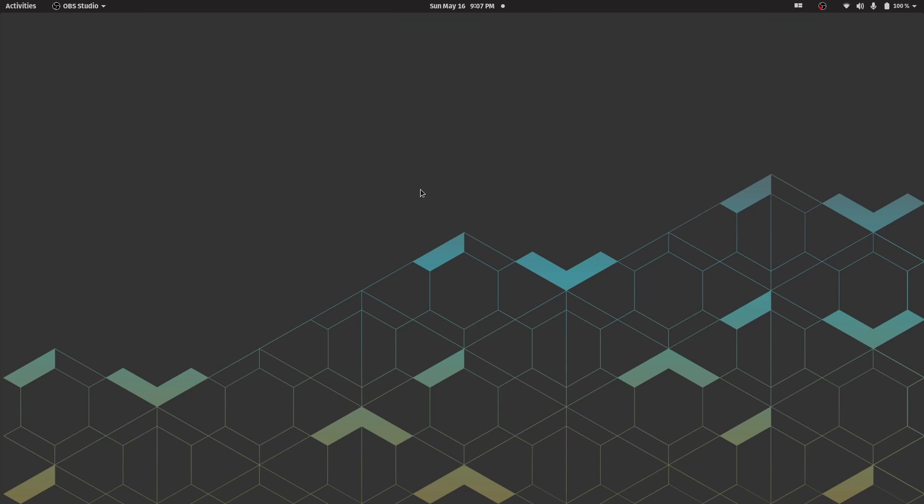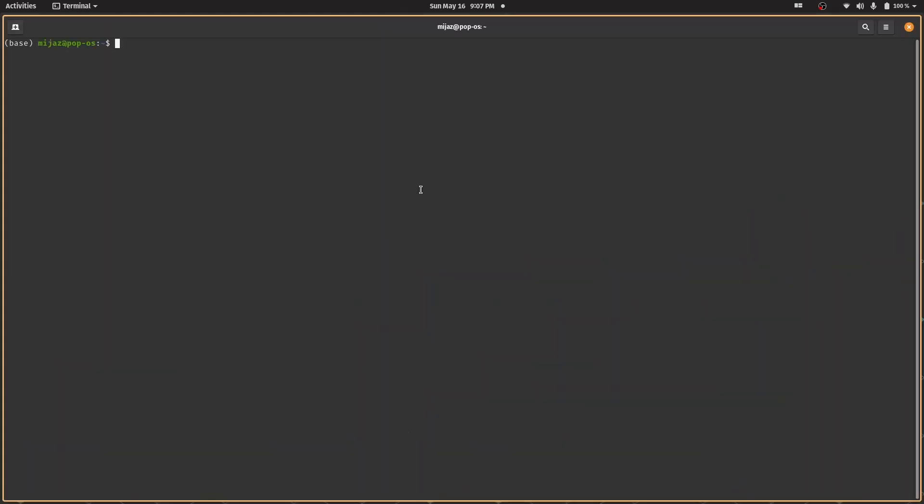First of all, you'll have to open up a terminal on your Ubuntu machine using Windows plus T command. That's the easiest way to do that and we'll be opening a lot of terminals in this video.